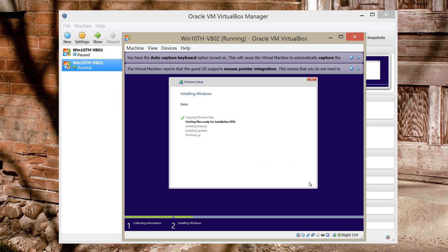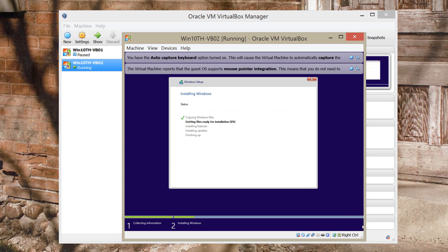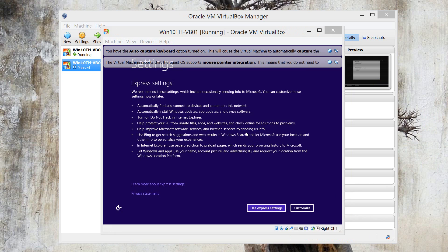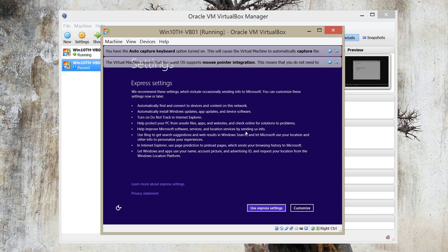So I'm going to pause and I'm going to come back. And I'm going to show you how to finish the installation of Windows.